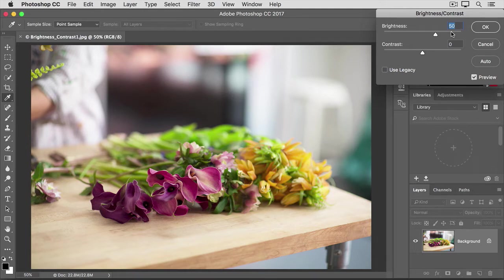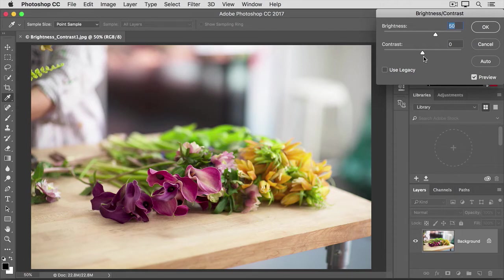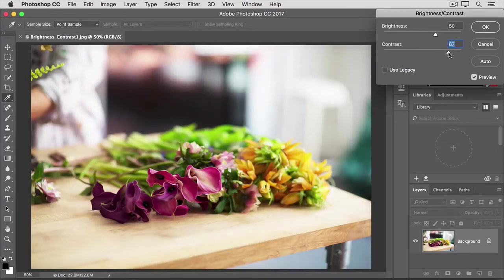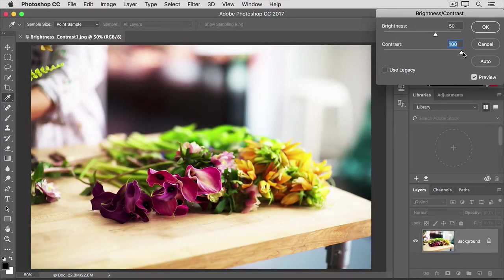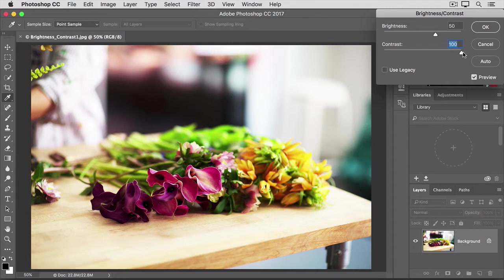But there's another slider here too, the Contrast slider. This slider controls the range of light and dark tones in an image. If you increase contrast, I'll drag the Contrast slider way over so you can see what it does, the dark tones in the image get darker and the bright tones get brighter.